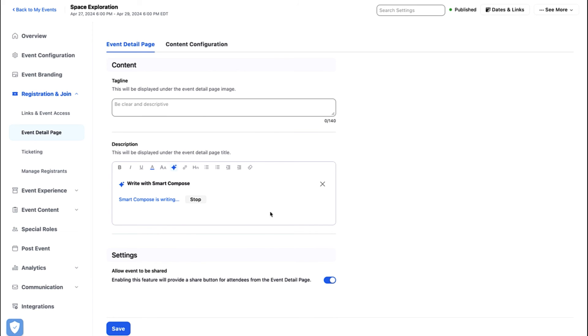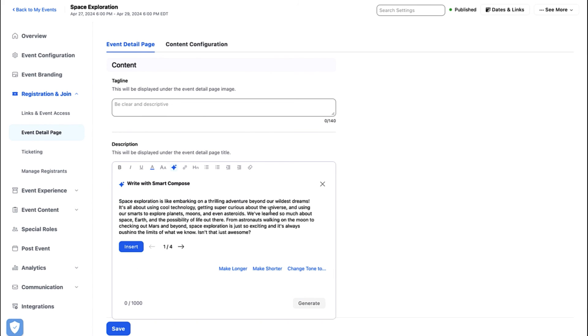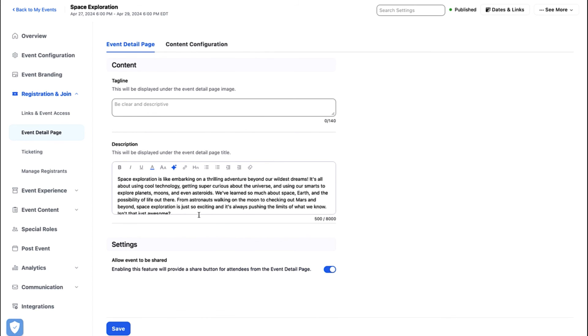When you are satisfied with the generated response, click Insert. The generated response will be copied into the text component box.